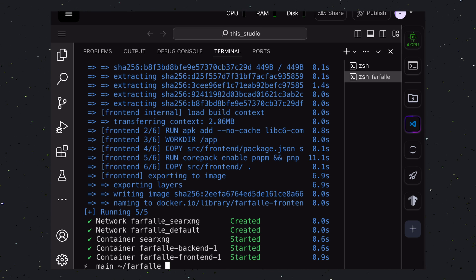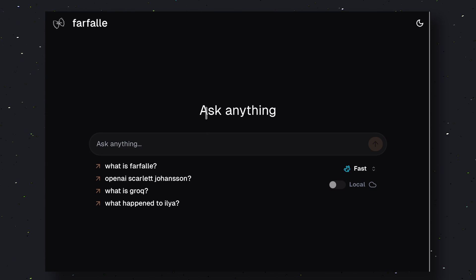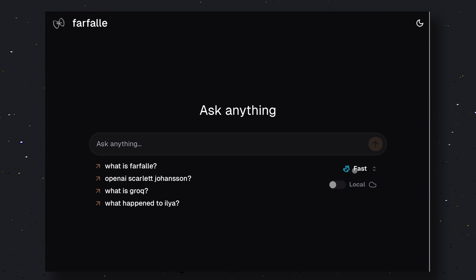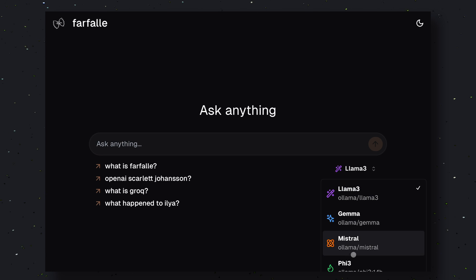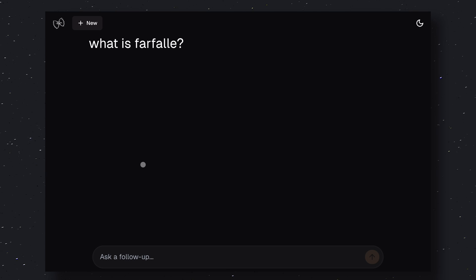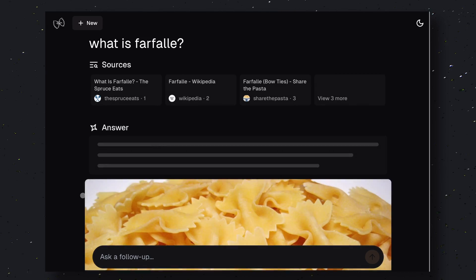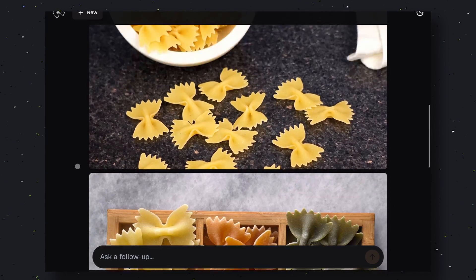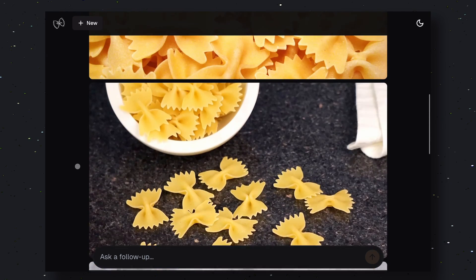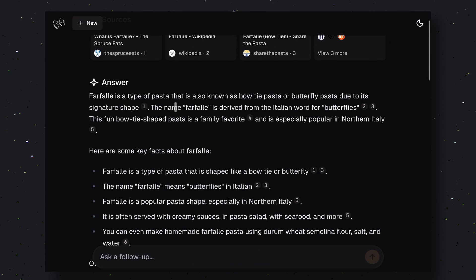Now, go over to localhost with port 3000. Okay, over here you'll see the application. Now select the local option. Now choose the PI3 model and send a query. As you can see, it's really, really fast. It's pretty amazing, to say the least. You can also do follow-ups, view sources, and more. It's literally very equivalent to perplexity.